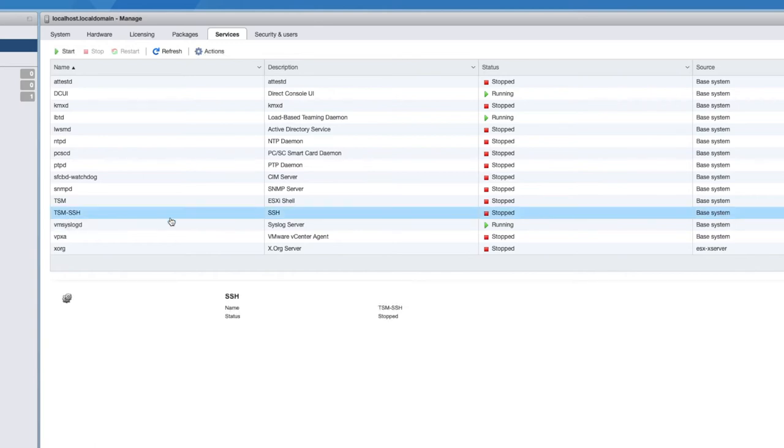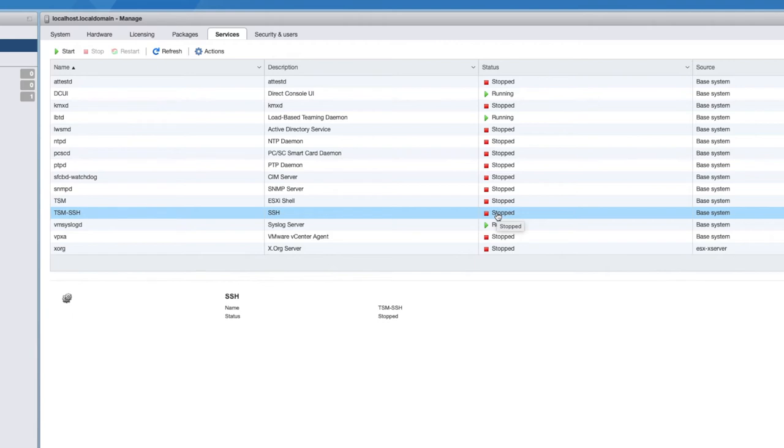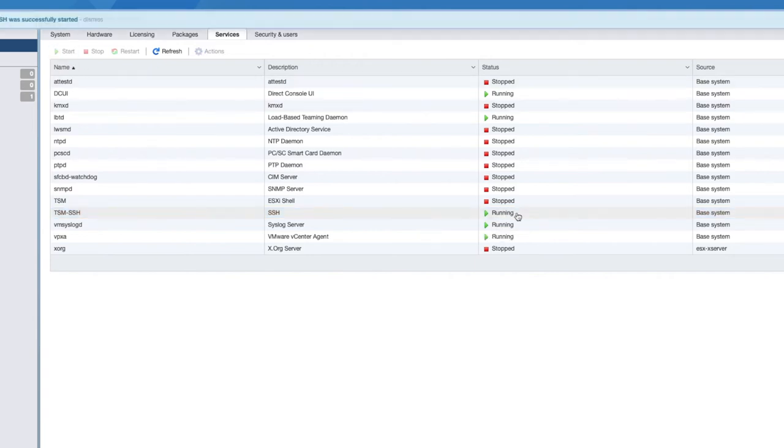You see that currently SSH is stopped. So it's not actually running, which means you cannot connect into your ESXi host at the moment through SSH. Now, you could be connecting via SSH using PuTTY, which is a very common method on Windows or via a terminal window on a Mac or Linux computer. So what we need to do is we need to start this service. So we're going to select start at the very top left-hand corner. And now that service is started.